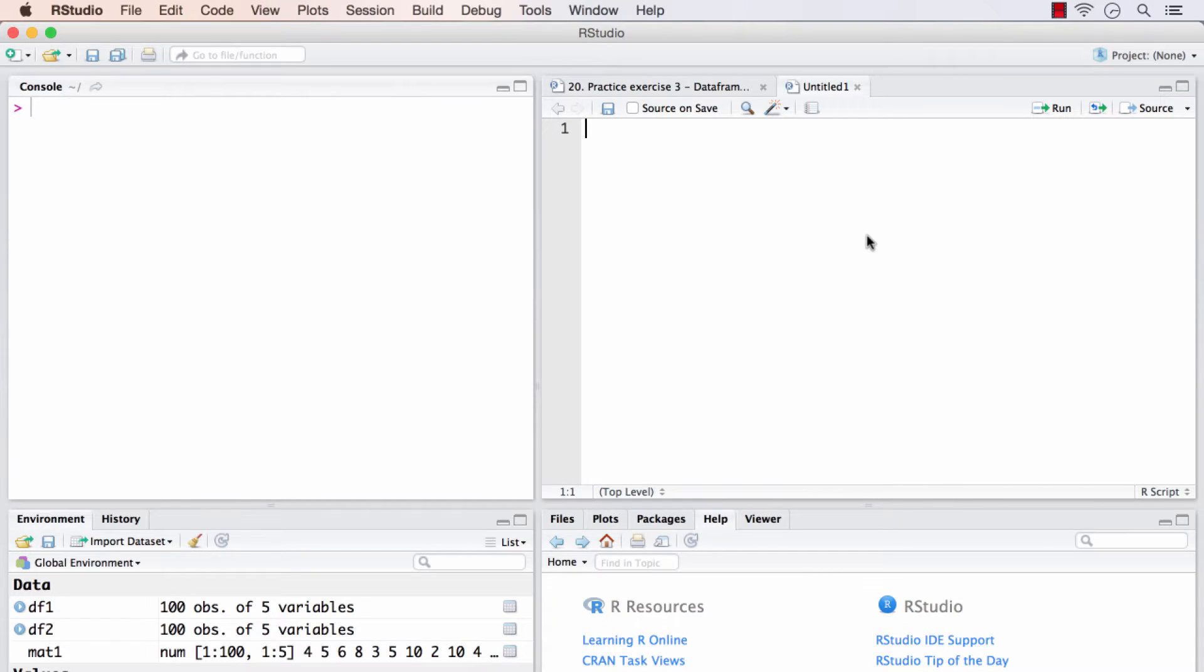In the previous video, we did a number of exercises based on a data frame that we manually created. In this one, we will use a data frame that comes inbuilt in R.